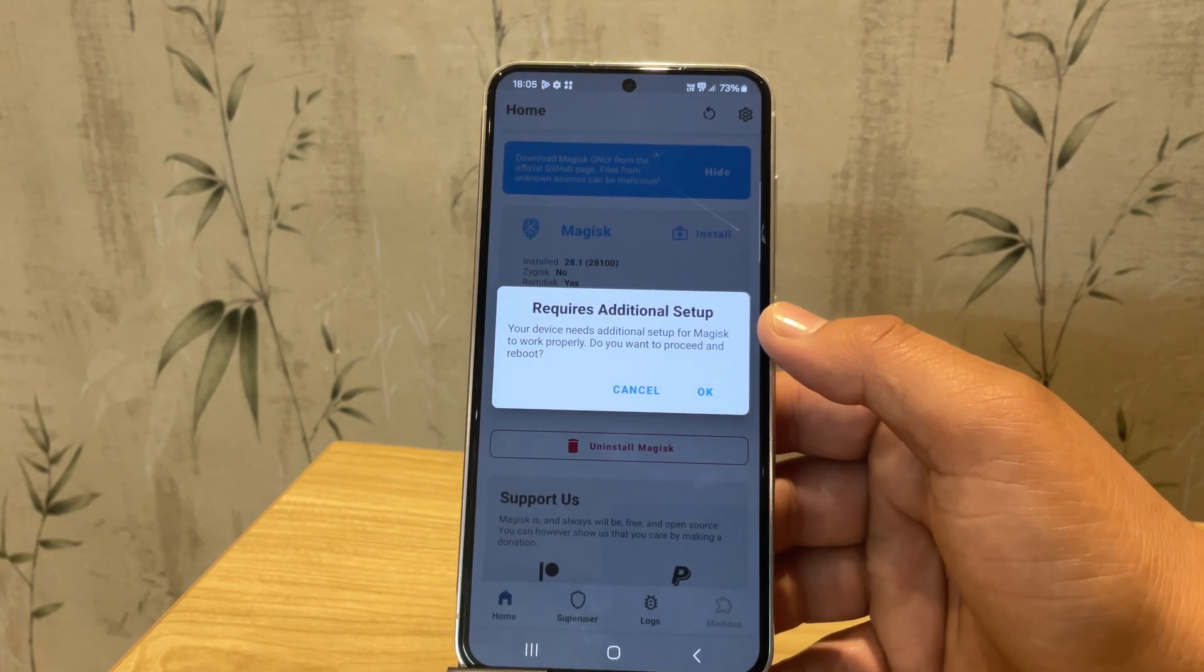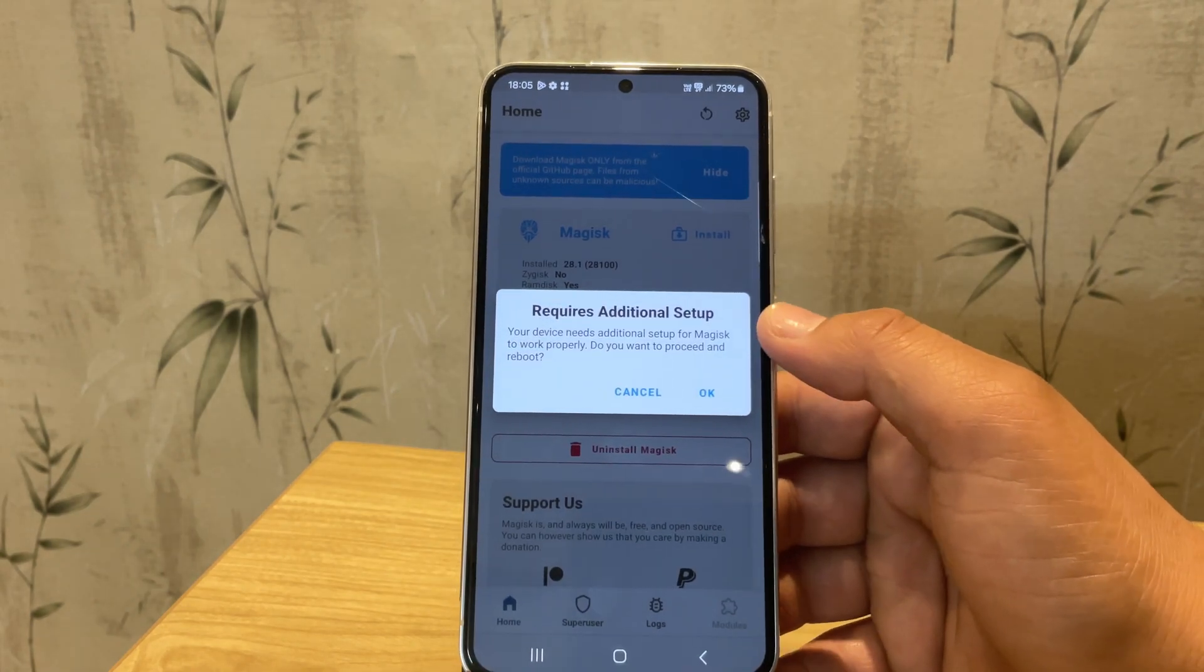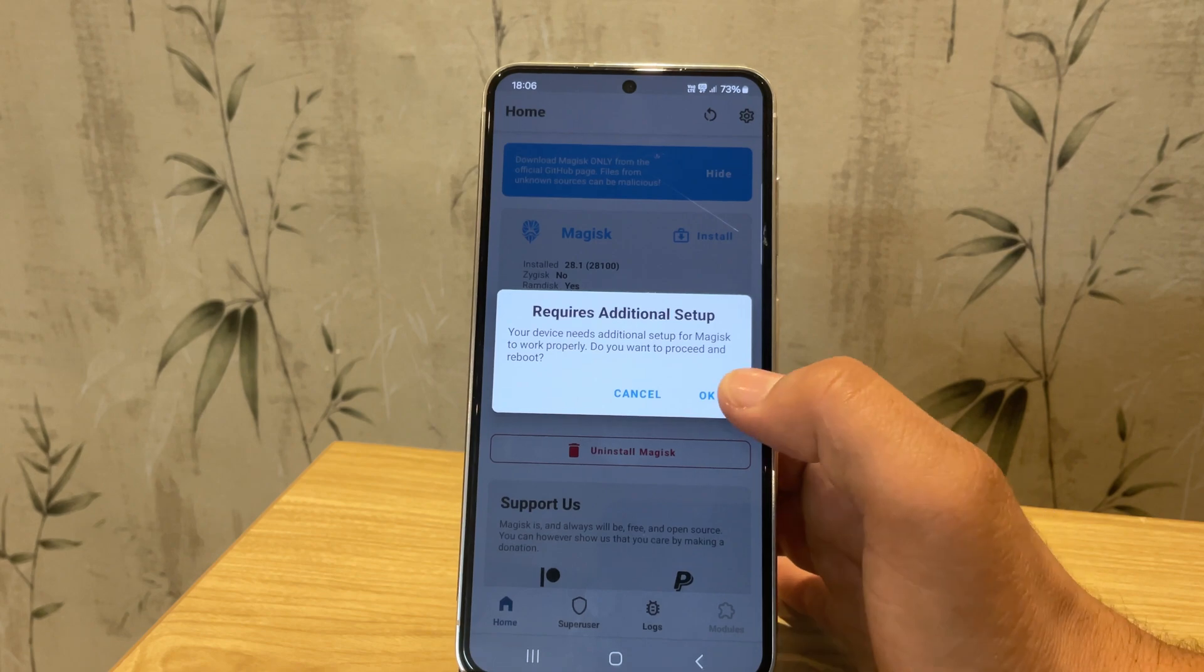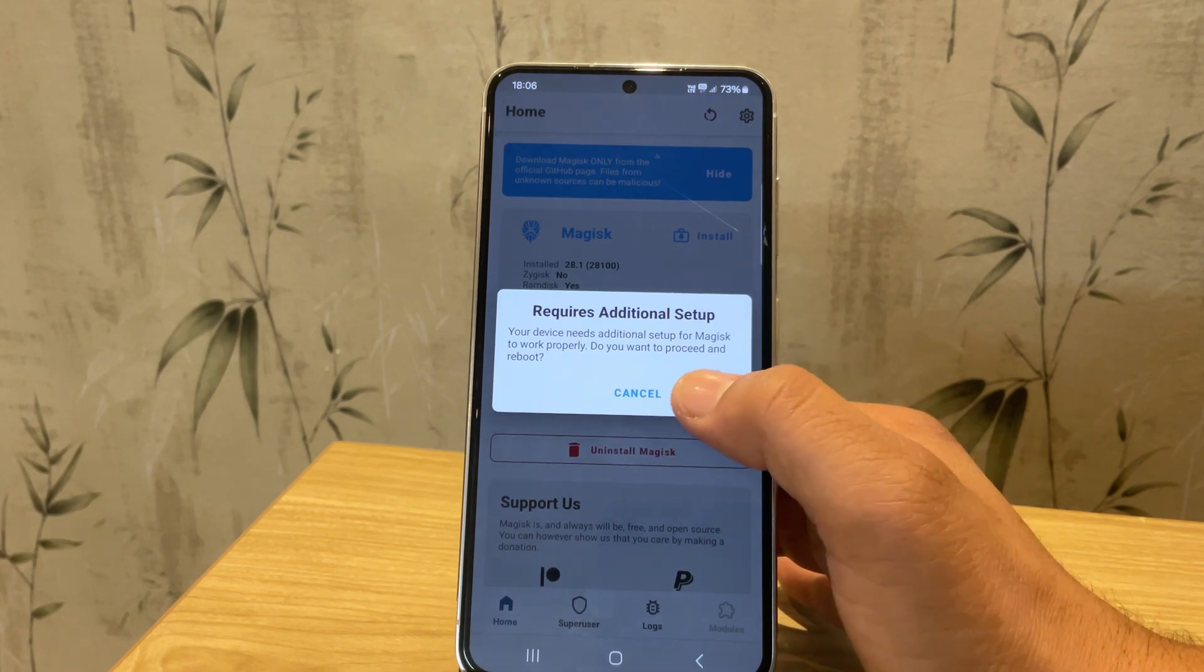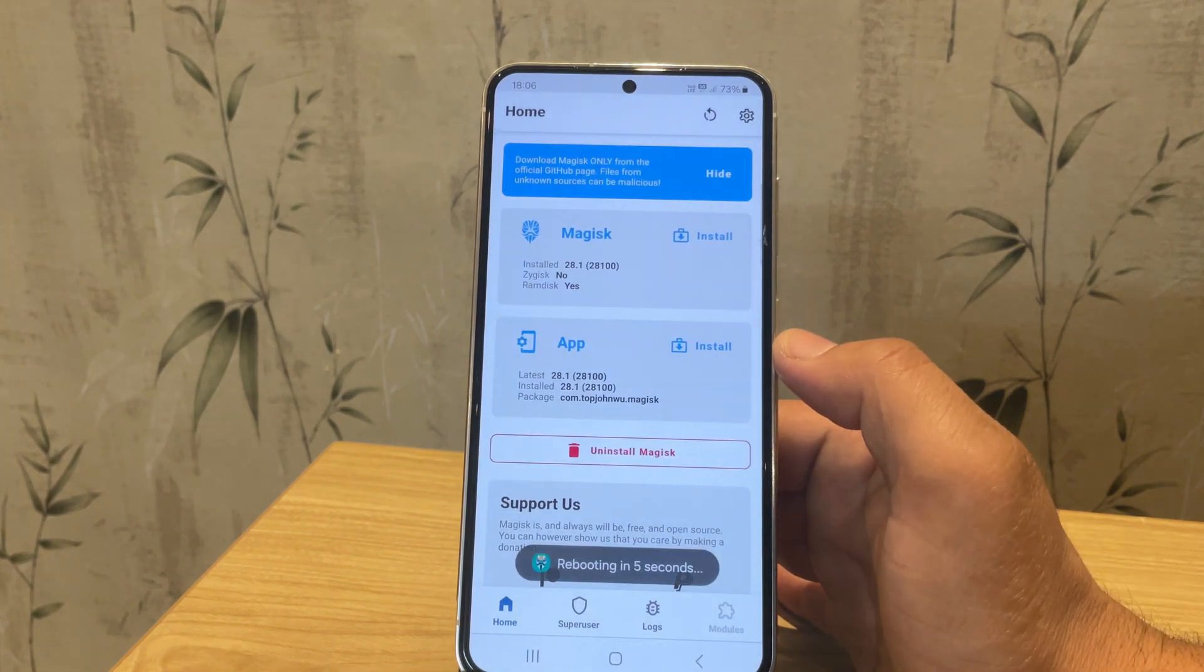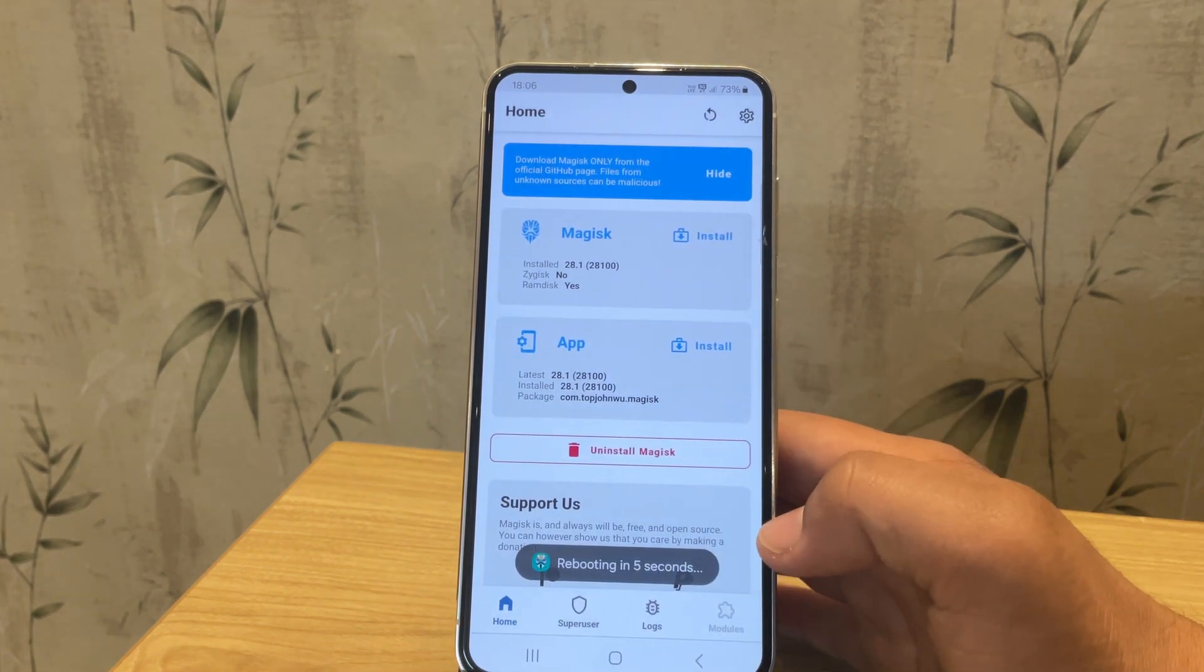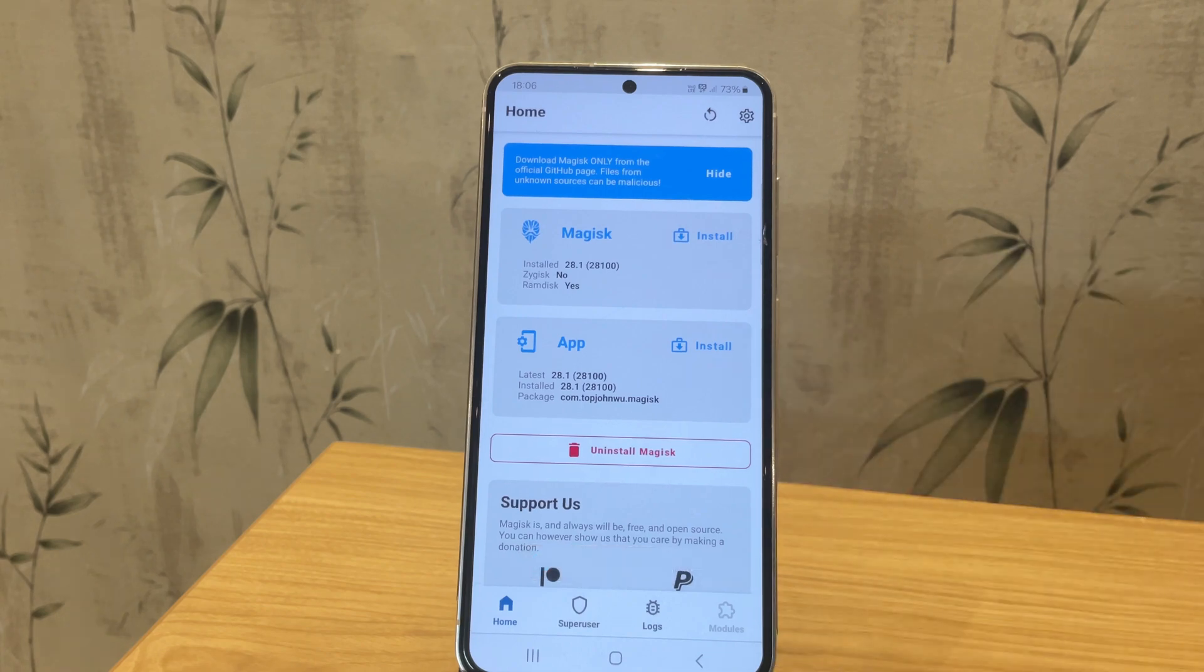Magisk is now asking for another update, this time for the boot file. So click OK and the device will reboot automatically. Wait for the device to boot up again.